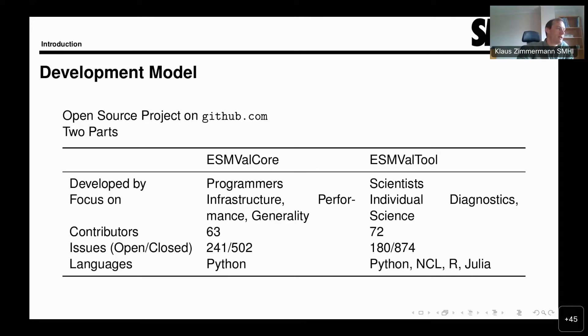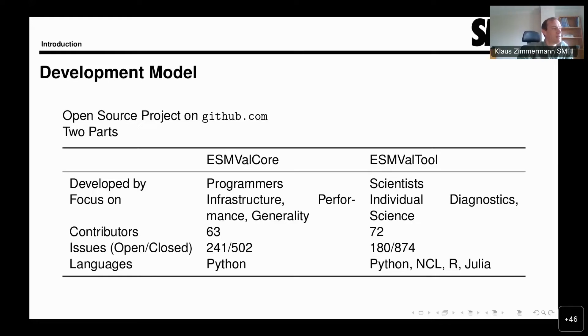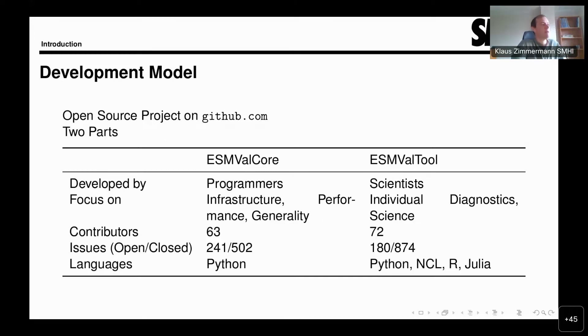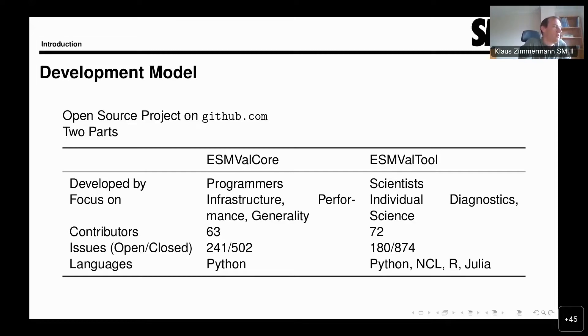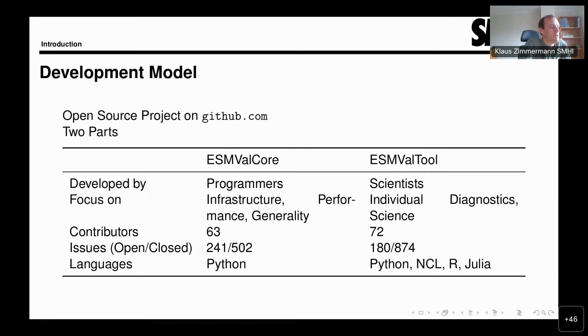For the more technically minded among you, I might say that ESMValCore also has rather strict standards for code quality, including automated testing that reaches above 90% coverage for the code. As I mentioned in the beginning, this whole effort is very much a community effort. For ESMValCore we have contributions from 63 people in the repository. For ESMValTool it's 72, though of course there is some overlap between the two groups.